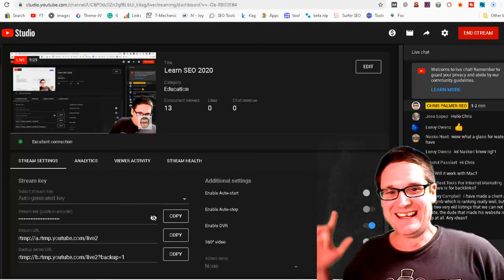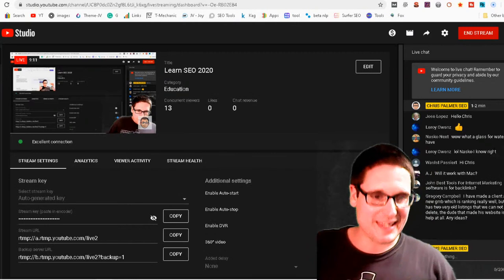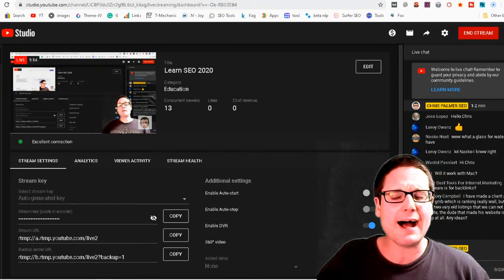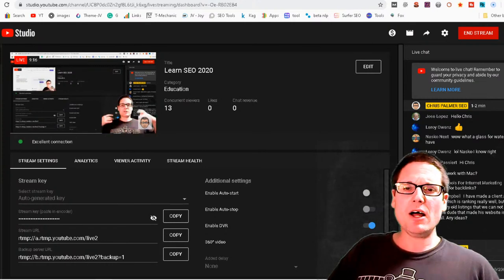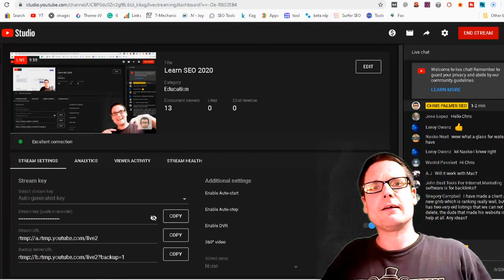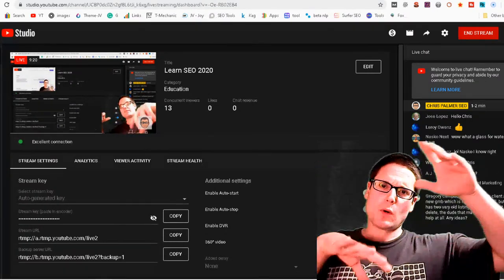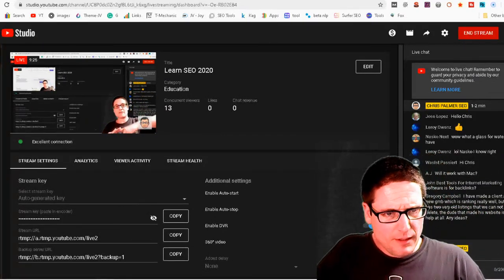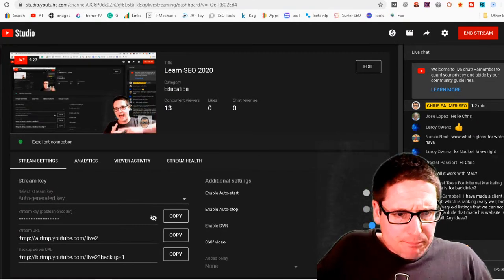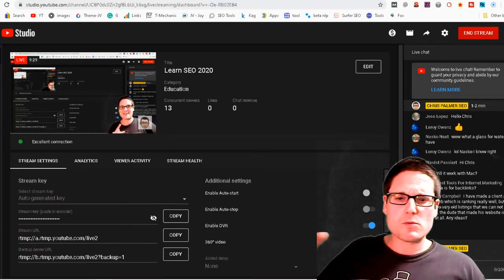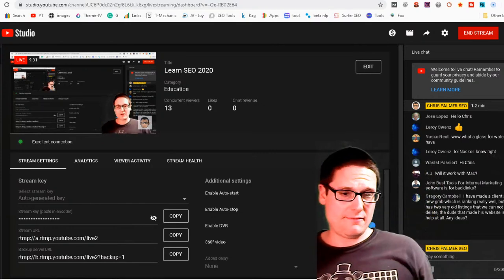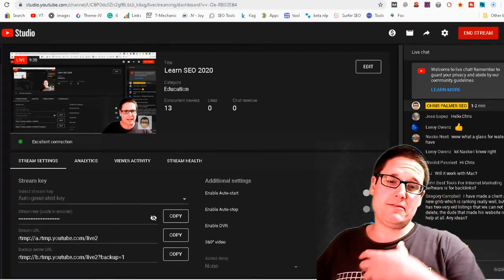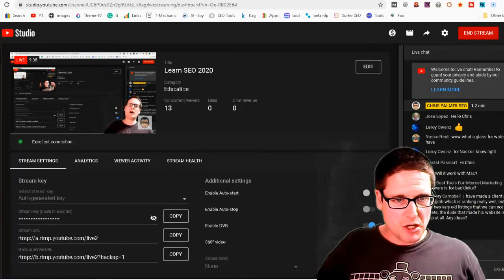Will it work with Mac? Java should work with Mac — I'm pretty sure those work together, so you shouldn't have any trouble there. John asks if the software is for backlinks — no, the software I just showed is for maps. If you're not a local guy it really won't have much use for you, John. It does one very specific thing.